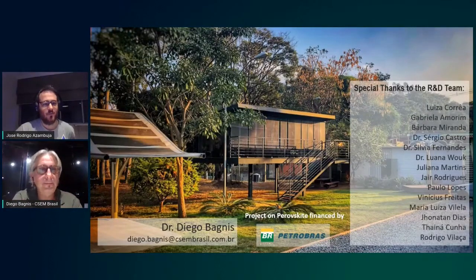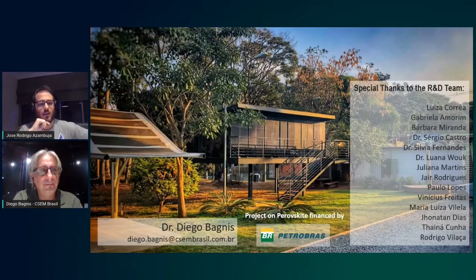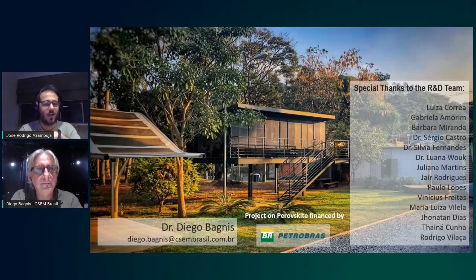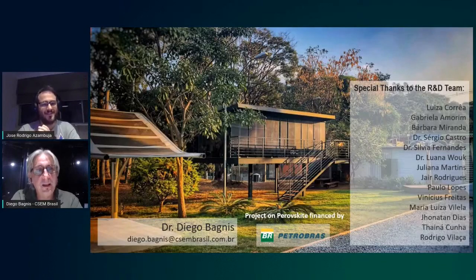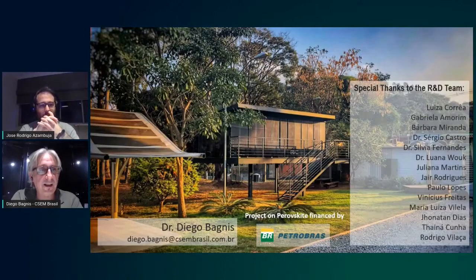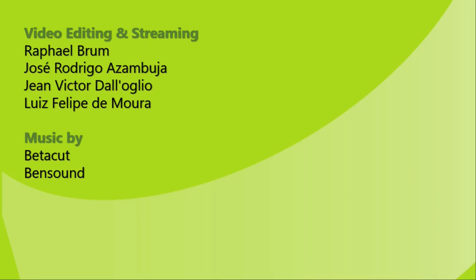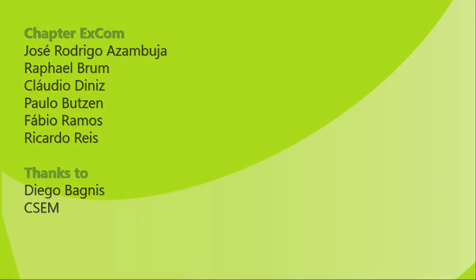Thank you again, Diego — for someone not in materials science it was really interesting, and it is great to see Brazil and Latin America doing such strong research and creating these products we may soon see everywhere. Many thanks to Jose for the invitation — it was a pleasure. For anyone who doesn't know us yet, perhaps we can find a good collaboration as well.